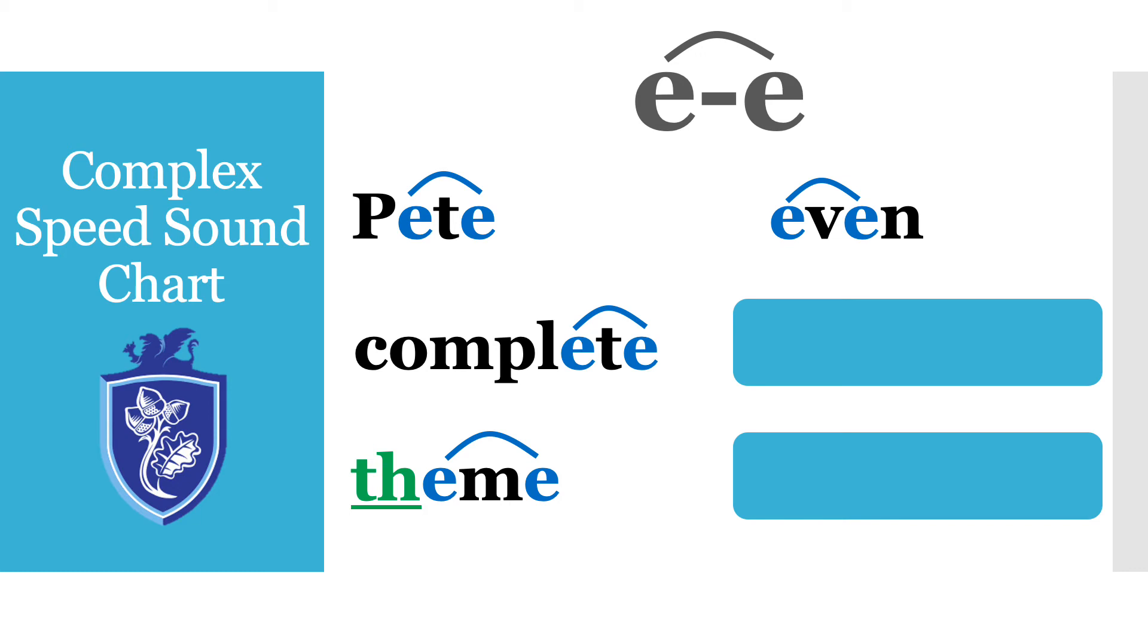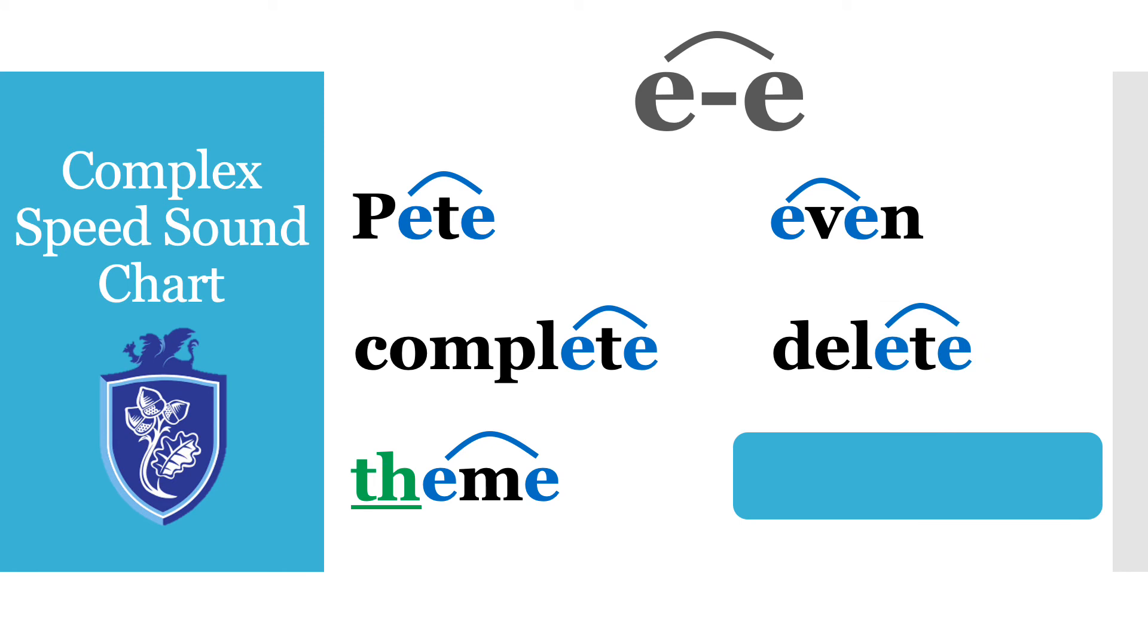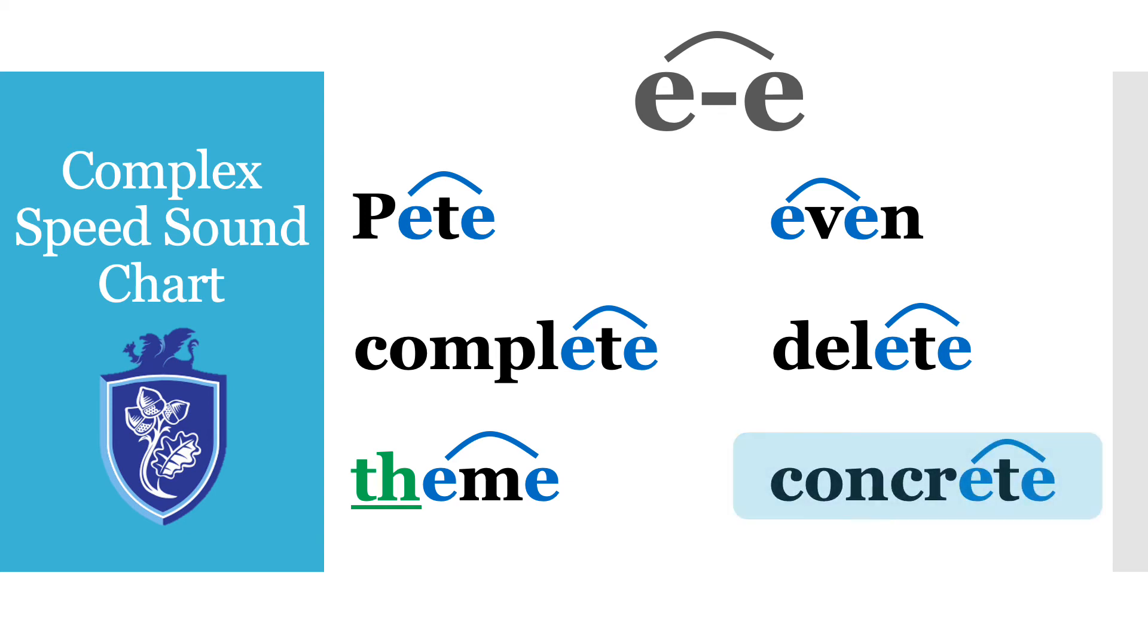E-V-E-N even. Even, that's a tricky one because the E chatty friends split digraph is actually at the beginning of the word which sometimes makes it a little bit trickier. Next one. D-E-L-E-T-E delete. C-O-N-C-R-E-T-E concrete brilliant.